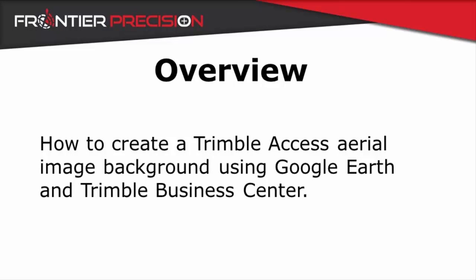In this Tech Talk video, we're going to show you how to create a Trimble Access aerial image background using Google Earth imagery and a Trimble Business Center workflow.